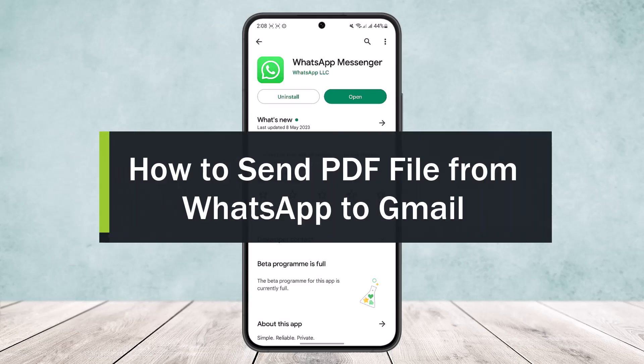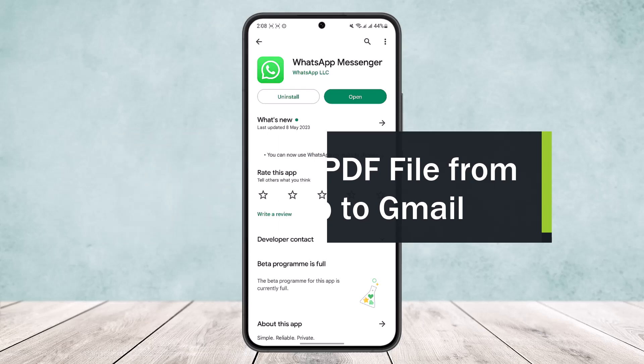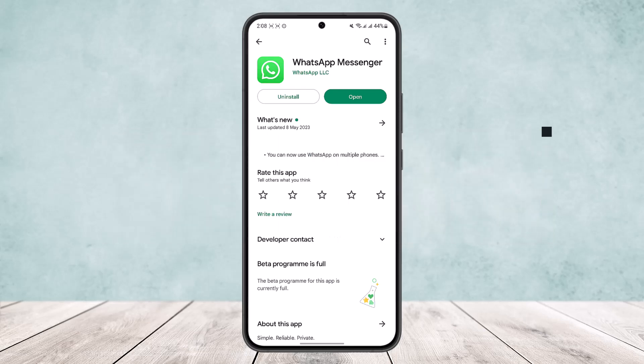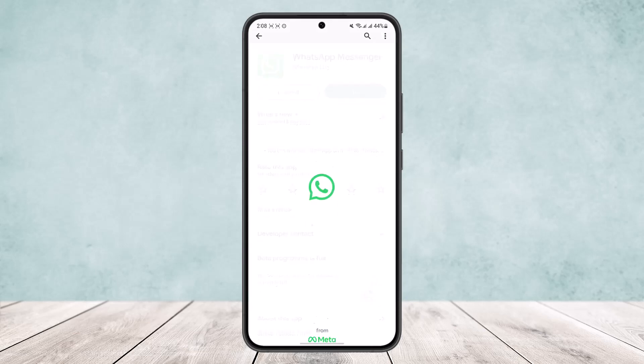How to send a PDF file from WhatsApp to Gmail. Hello everybody, welcome back to the channel. Today I'll guide you on how you can send a PDF file from WhatsApp to Gmail.